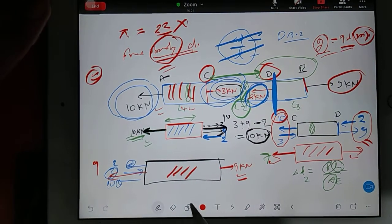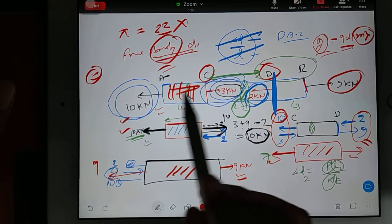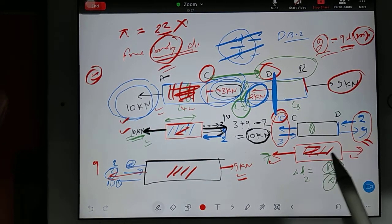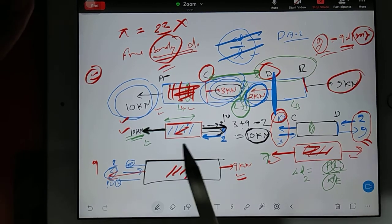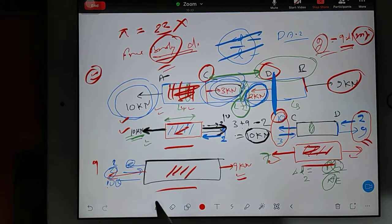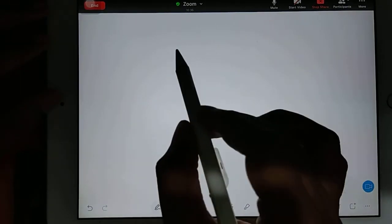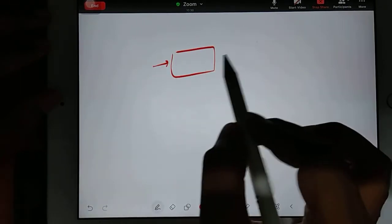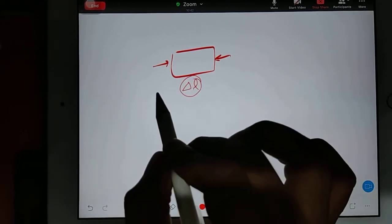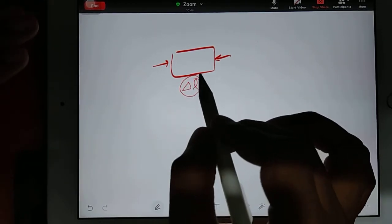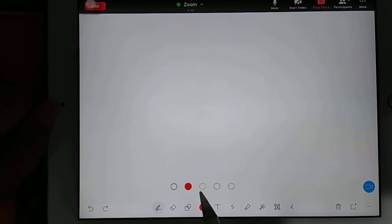This is what we call a free body diagram — on every individual body, we try to understand how many forces are acting and because of that whether length is increasing or decreasing. In this entire member, no portion is experiencing compressive load — all are experiencing tensile. So everywhere delta L is increasing. If any member were compressive, that change in length would be taken as negative.